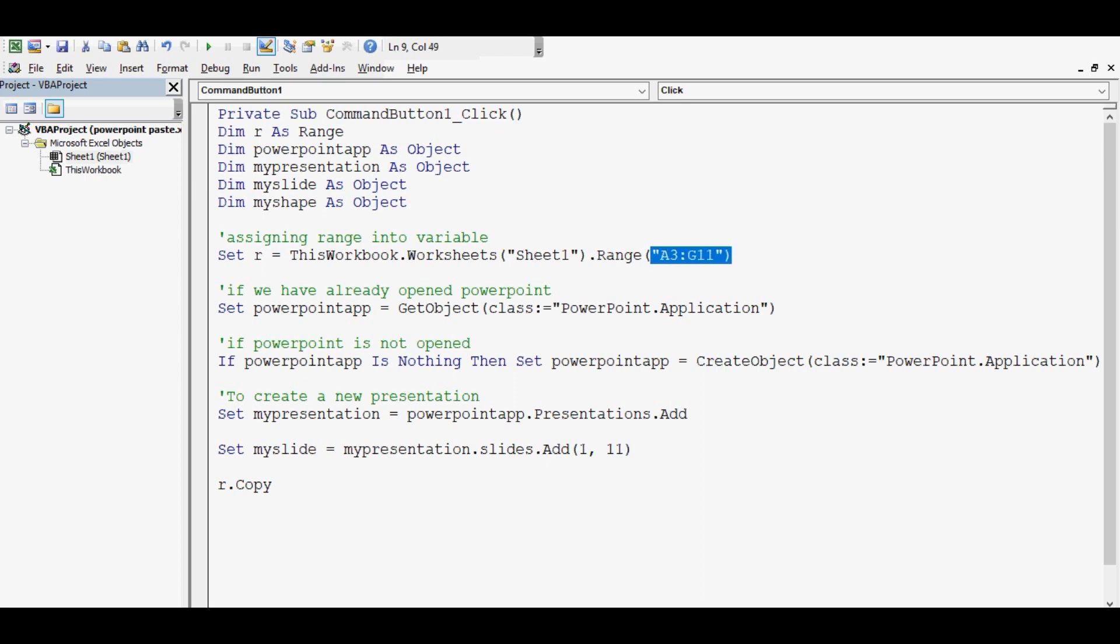Next line of code is: let's copy the range. R.Copy. So this R already assigned with range which is A3 to G11. It is the same data that we want to copy on PPT slide.